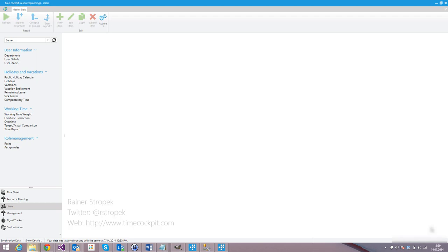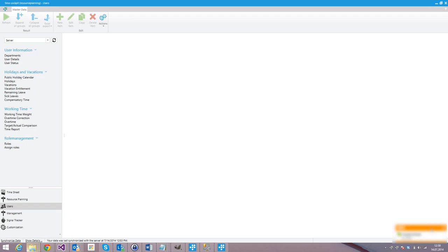Hi, my name is Rainer Stropic from TimeCockpit and in this short webcast I want to show you how to customize TimeCockpit's permission system. TimeCockpit out-of-the-box does not come with permissions set up, so every user can see all the timesheets of all the other users. That's fine for smaller companies, but larger companies might structure their team into multiple departments with department or team leaders, and this is what I want to show you how to set up in TimeCockpit.